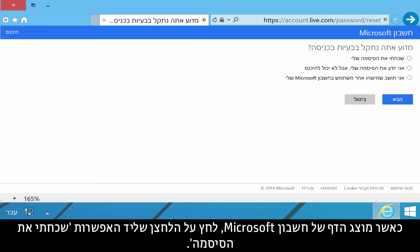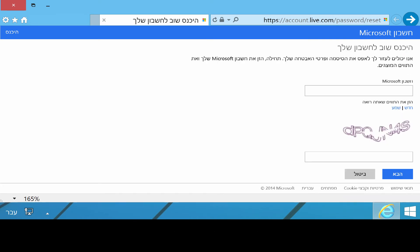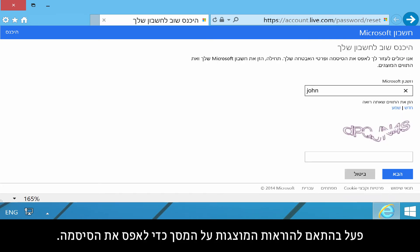When the Microsoft account page displays, click the button next to I forgot my password, then click Next. Follow the on-screen instructions to reset your password.